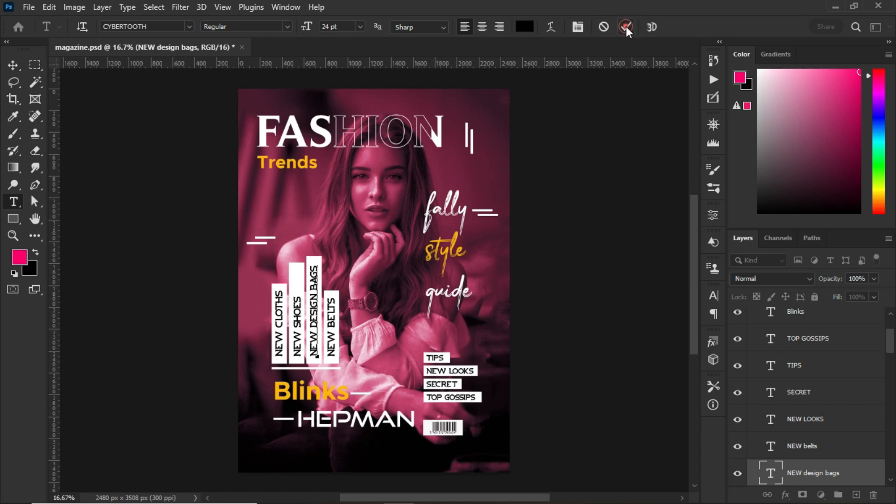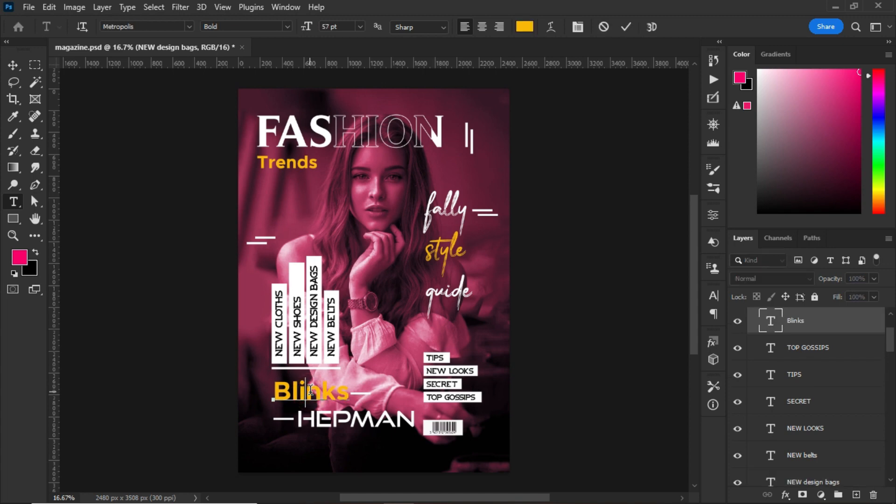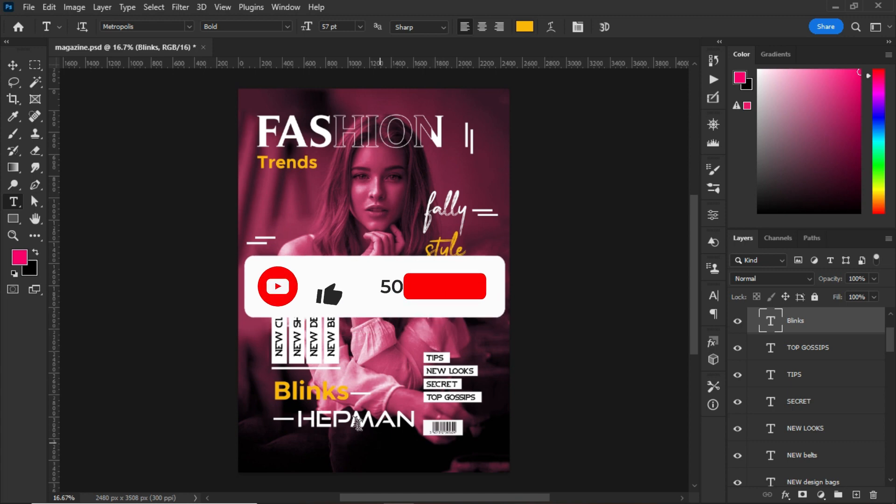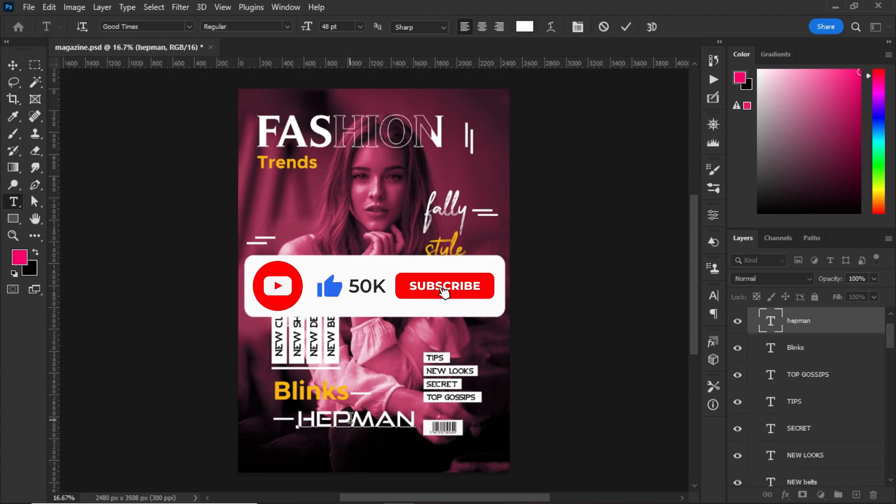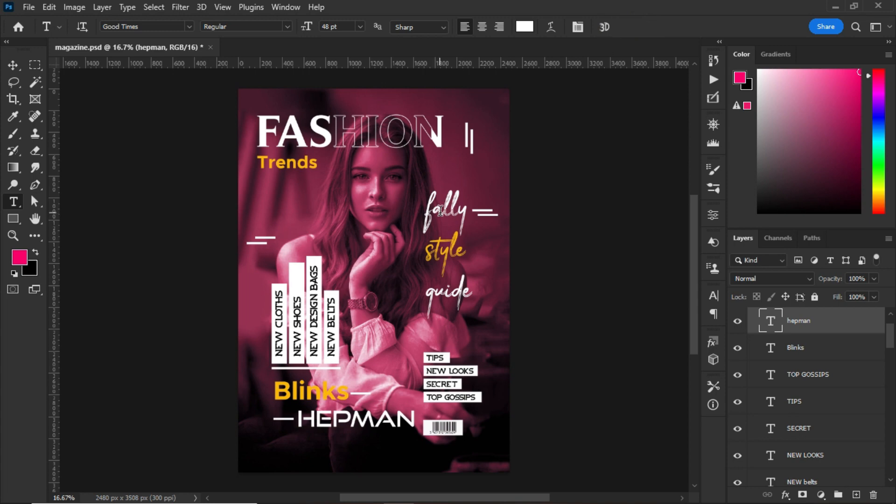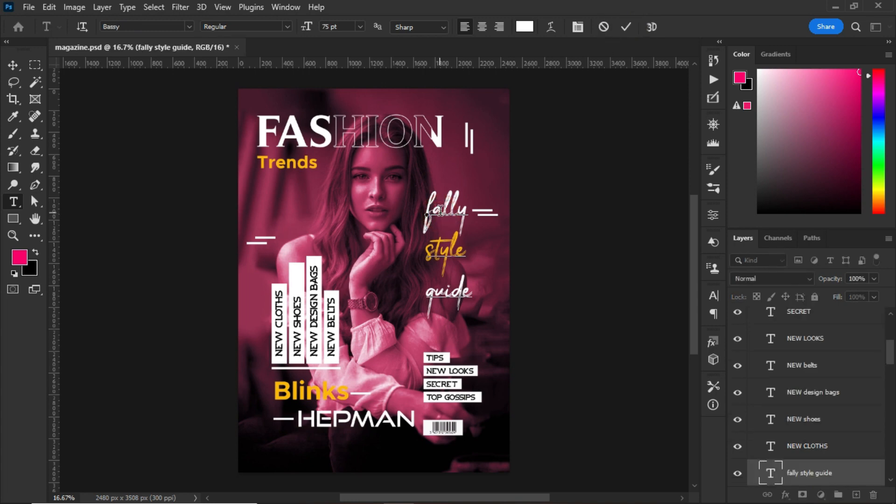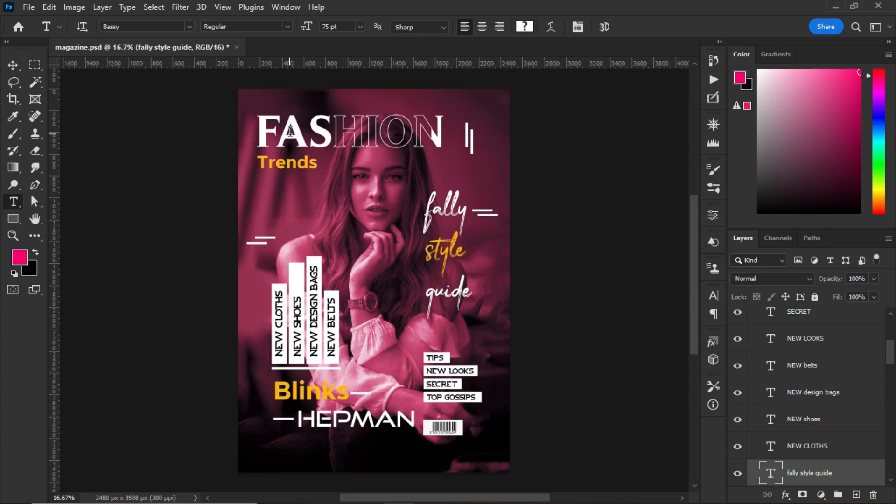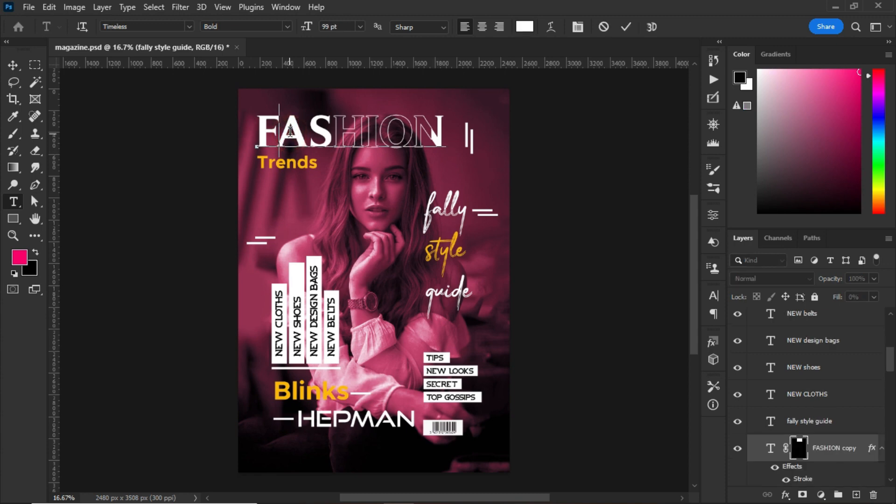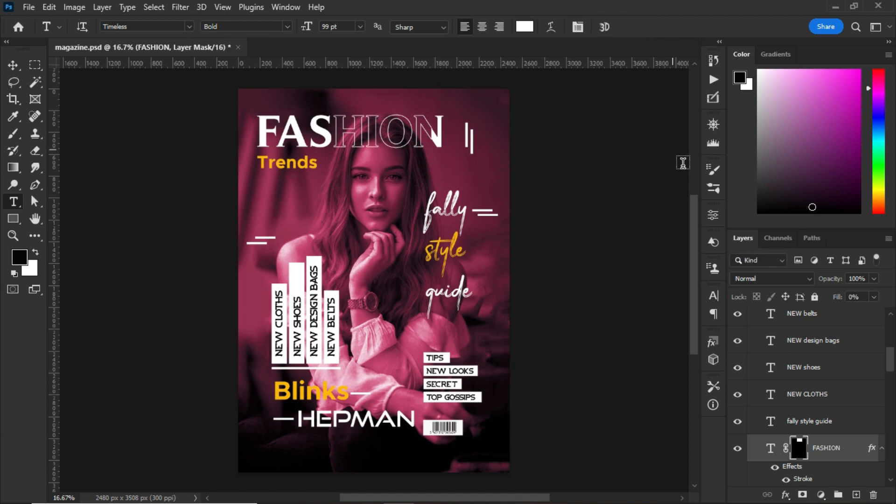For the Blinks, I used Metropolis. After using Metropolis, the Hepman I used Good Times for. The Fell Style, Falling Styling Guide, I used Basi fonts for it. With the Fashion, normally I used Stainless.